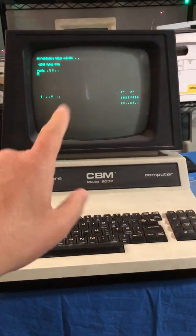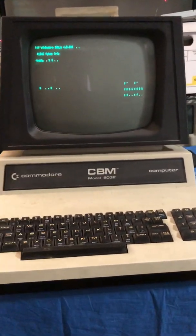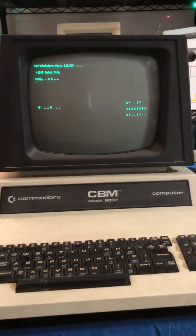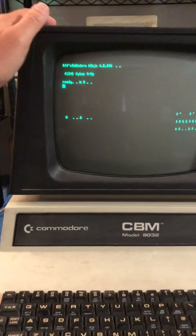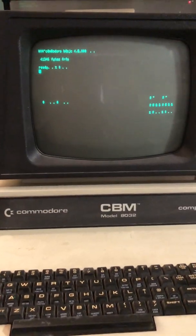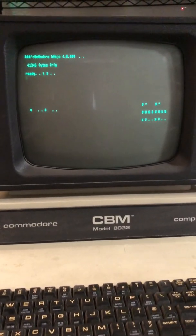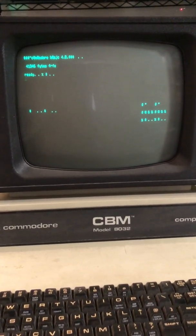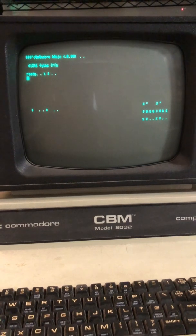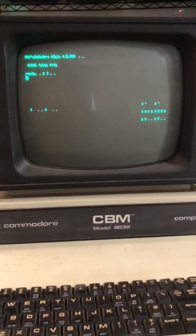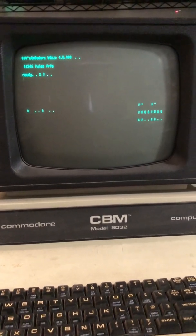Hello, this is Mike and welcome to BitFixer. Today we're going to try to fix my Commodore PET 8032 here. As you can see, there's a bit of a screen problem, so we'll go ahead and try to diagnose it and get that fixed.